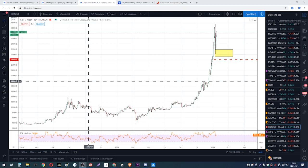Hello everyone, it's the 14th, 9:30 PM. I'm going to start today's technical analysis without any questions. I will tell you about Bitcoin.